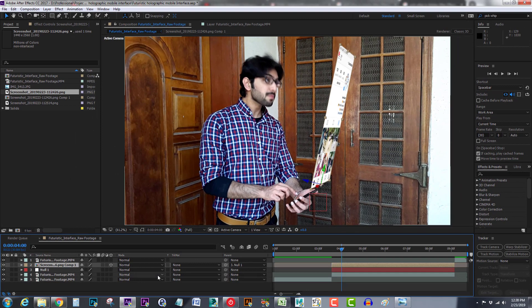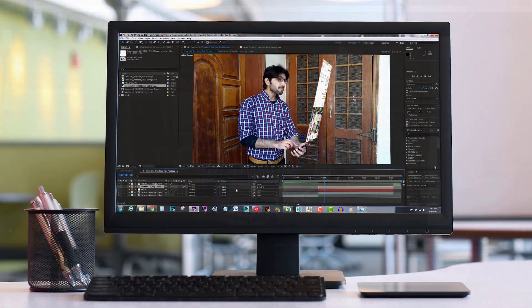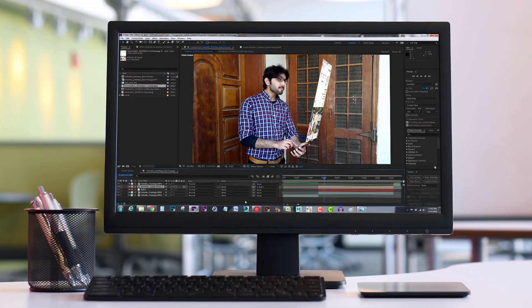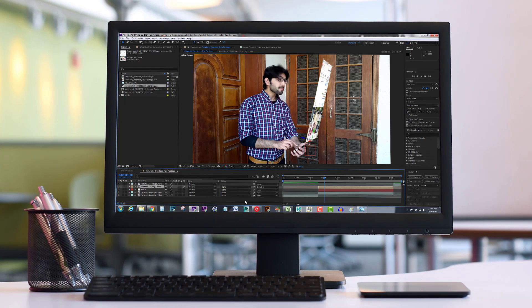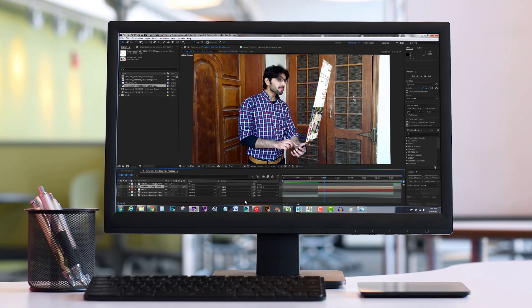And please don't forget to save your file frequently. In this course I want you to go along with me step by step, so please complete this step and then proceed to the next lecture in which I will show you how to create swipe animation. So see you in the next lecture.